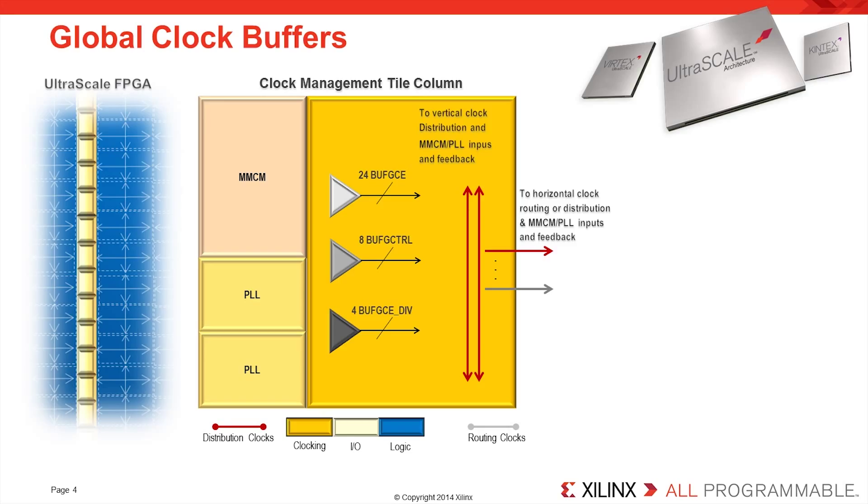At the junction of the horizontal clock spines and the vertical clock management columns, there are the global clock buffers. The global clock buffers in the UltraScale architecture have been redesigned to be highly capable and flexible, while simplifying the buffer choice in relation to previous architectures.